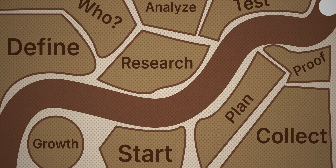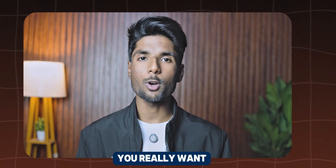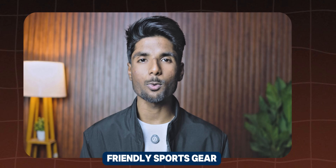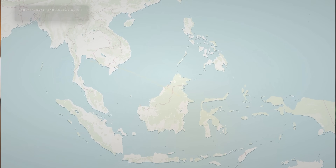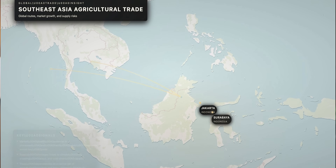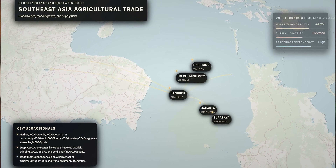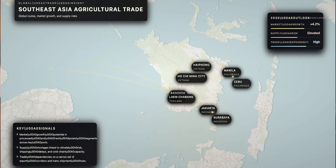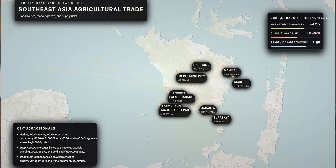First things first, you need to set your goals. This is the most important part of any successful market research project. Like what do you really want to learn? Are you trying to find out how many people want a new line of eco-friendly sportswear in exciting markets like South East Asia? Or maybe you are looking at global trade patterns for agriculture products like raw potatoes, finding chances or risks in the supply chain. Whatever it is, write down questions that are clear and can be measured to help you with your research.